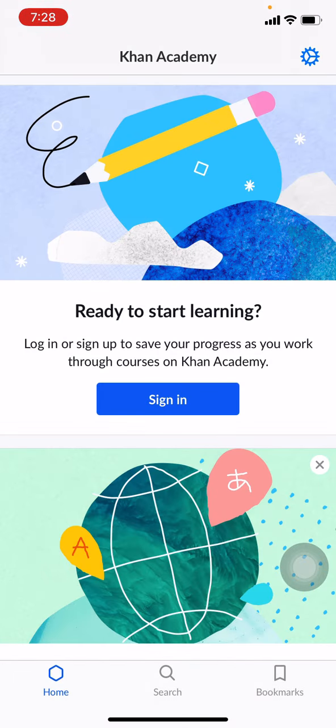In this way you can easily download the Khan Academy app on your iOS device. I hope this video will help you. Make sure to like, share, and subscribe to this channel. Thank you.